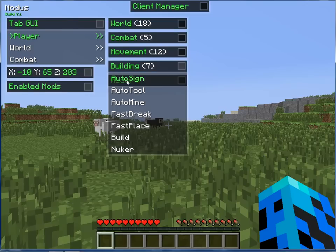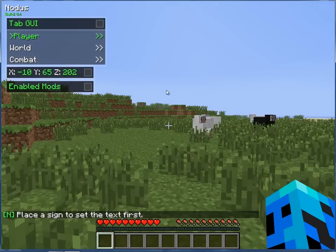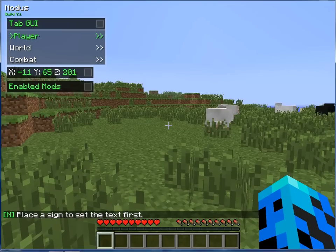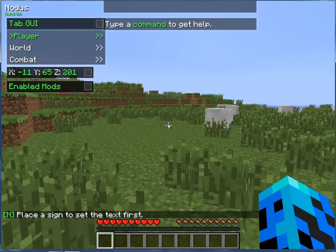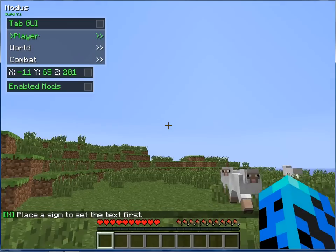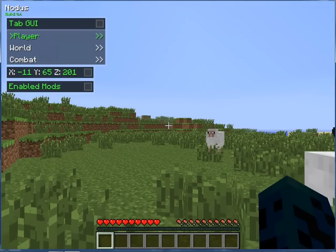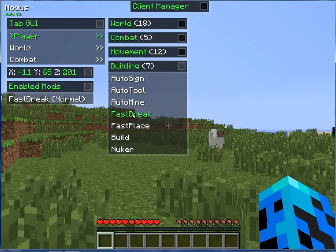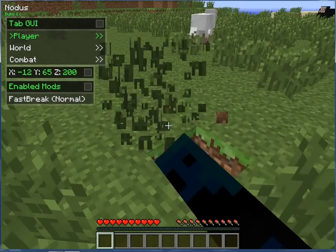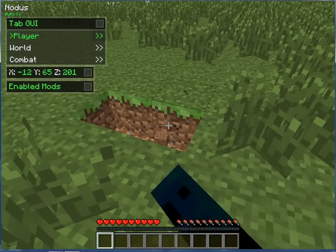Under Building we're going to open that. We've got Auto Sign — 'you must place this sign first.' Under Create, there's 'Disable Notice' — I think that's new. We've got Fast Break; let's enable Fast Break. As you can see that's a lot quicker than usual. Toggle Fast Break off and as you can see it's a lot slower.